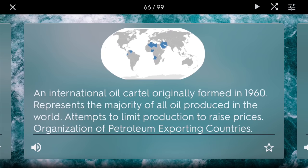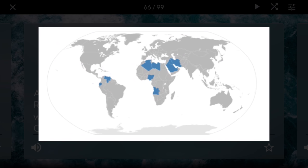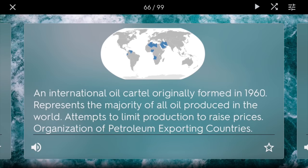OPEC stands for the Organization of Petroleum Exporting Countries. It is an international oil cartel that was originally formed in 1960, and it includes mostly countries in Africa, the Middle East, and sometimes South America. Sometimes Russia is included as well. This represents the rich areas of oil in the world today. It tries to limit production to raise prices sometimes, wanting to control the price of oil because it's such a valuable resource. So many countries, such as the U.S., depend on it and have even fought wars in the Middle East over it, and this cartel plays a big role because they control so much of the oil supply.